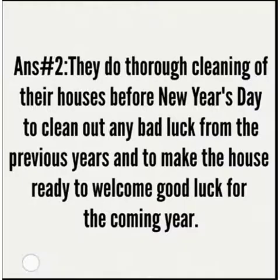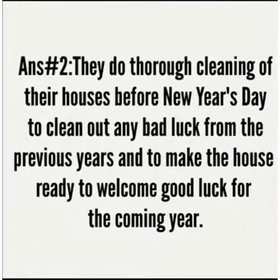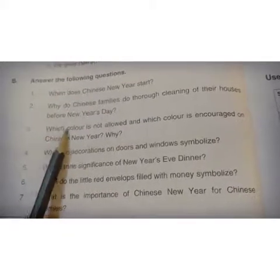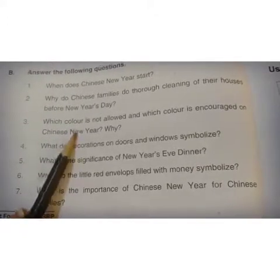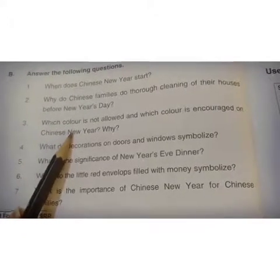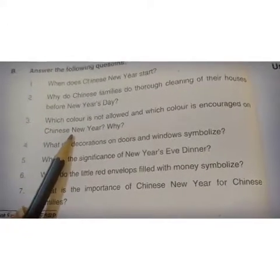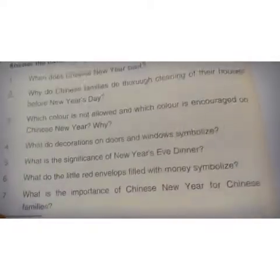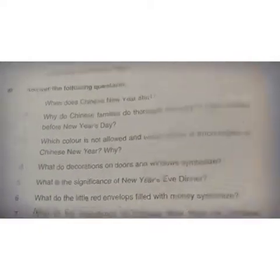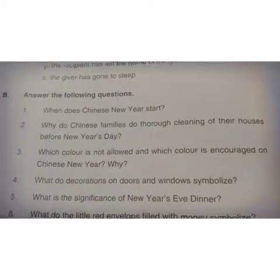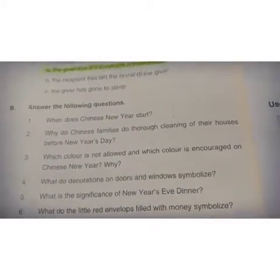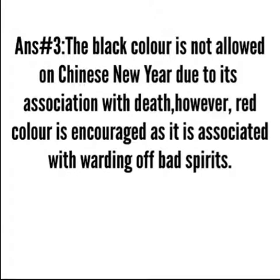Question number three: Which color is not allowed and which color is encouraged on Chinese New Year, and why? یعنی چینی سال نو پر کس رنگ کی اجازت نہیں ہوتی اور کس رنگ کی حوصلہ افزائی کی جاتی ہے اور کیوں؟